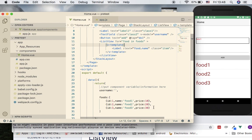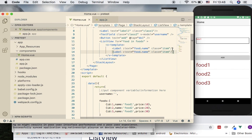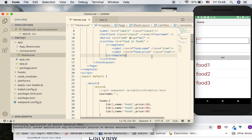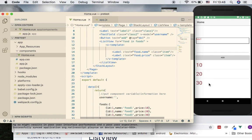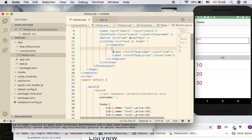What if I want to show the food name and price alongside each other? I can copy the label and show food.price. However, the second label doesn't show alongside the first — that's because v-template only knows one root element. You need to introduce a stack layout so the container can hold items in a horizontal or vertical arrangement.